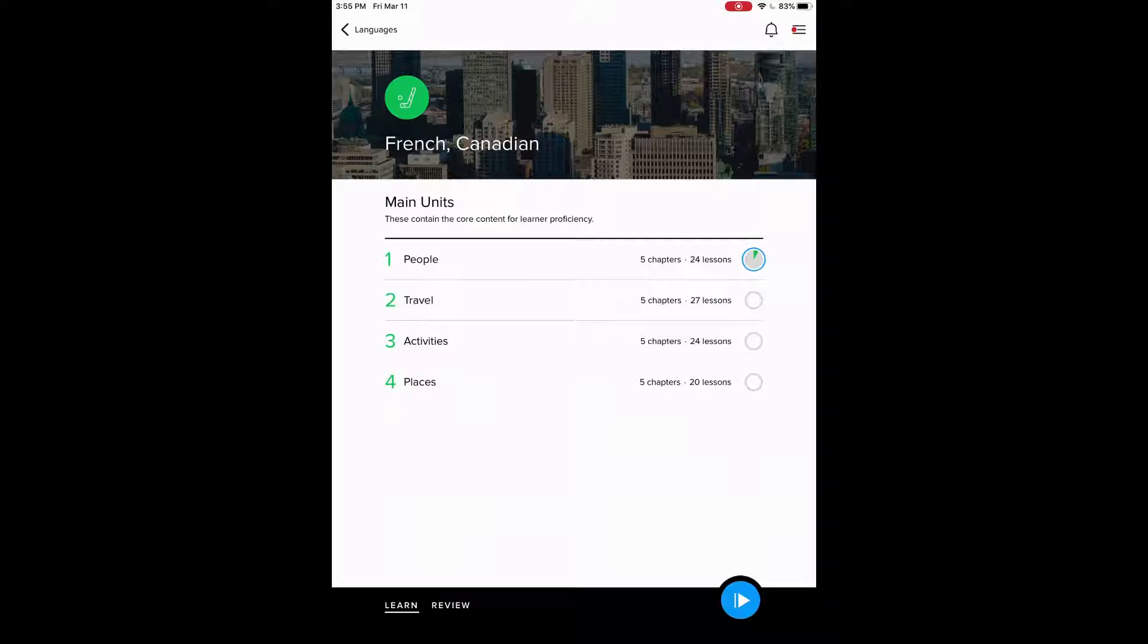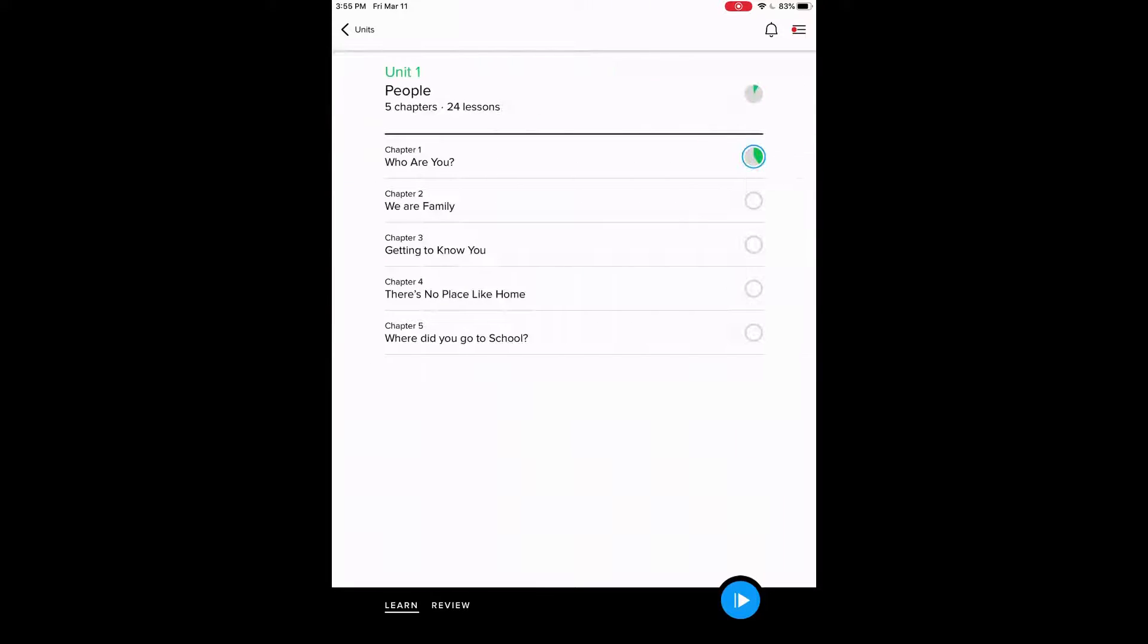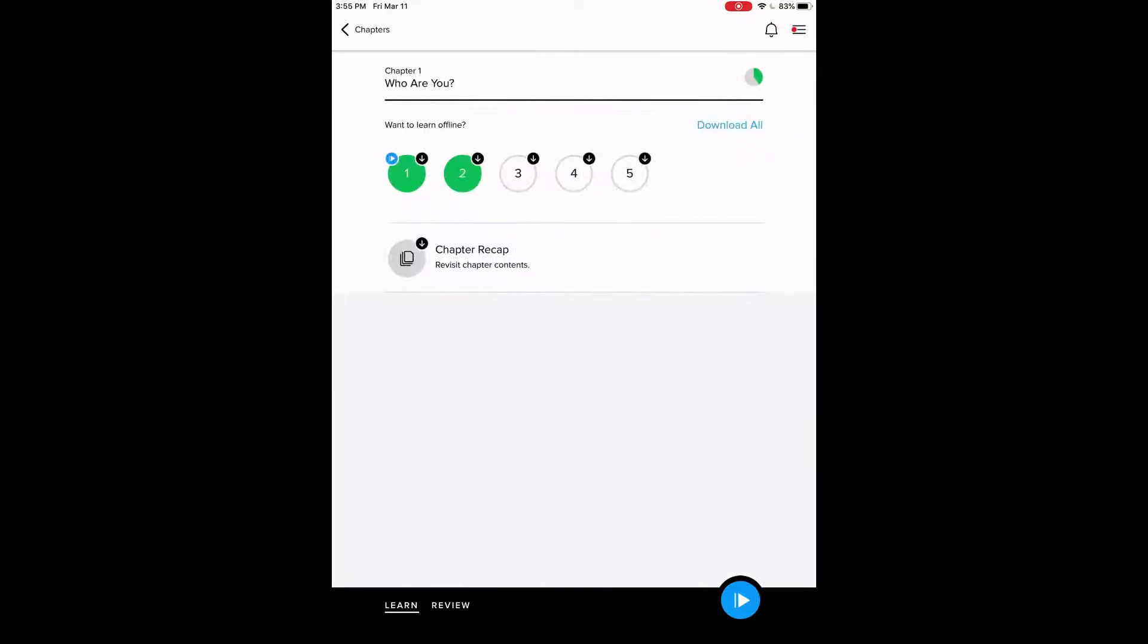So these are all the units. There's four main units. If we click on the first one there under people, we can go in. We see it has five chapters and 24 lessons. So this is unit one. We'll click onto chapter one. It's the who are you chapter. So you can go through all these. And here are all the lessons.